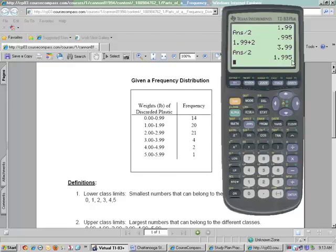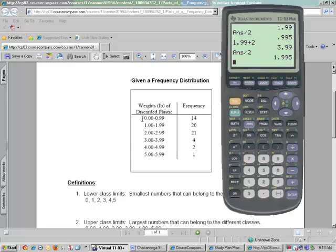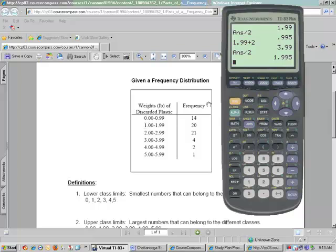Well, if you notice between each of the classes, we have what we call the class width. The class width is taking the difference in your lower class limit. So 1 minus 0 would be 1, 2 minus 1 would be 1. If you take those numbers, the difference, the class width, and add it to your first class boundary that you come up with.